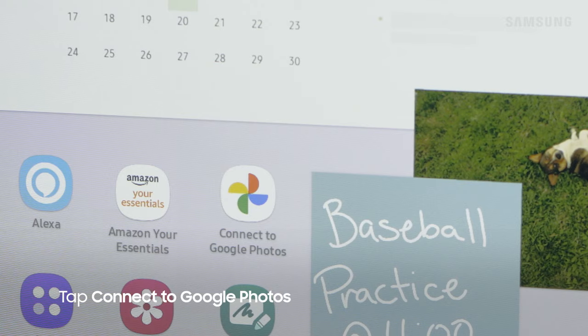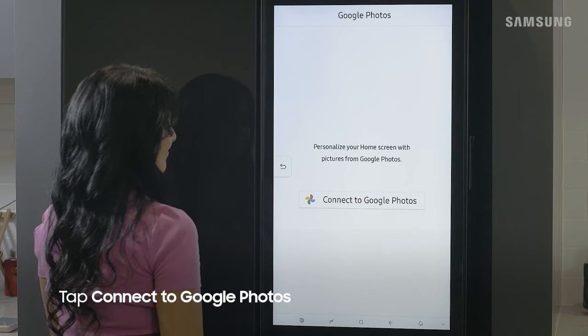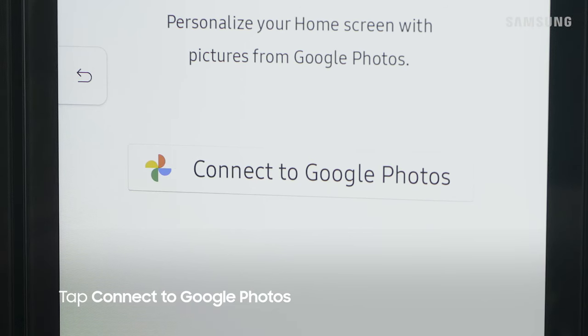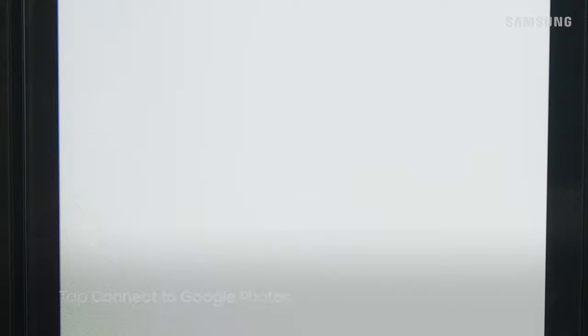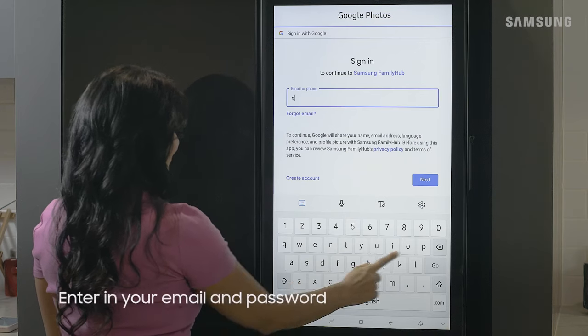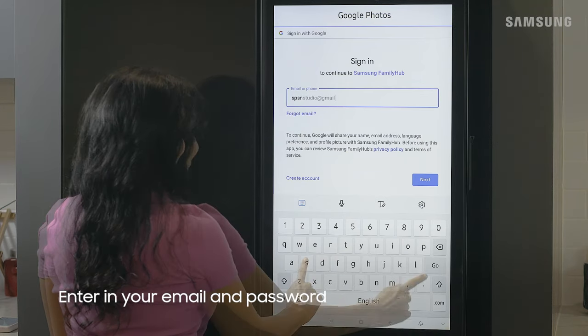Tap connect to Google Photos, then tap connect to Google Photos once more. Enter your email and then password.